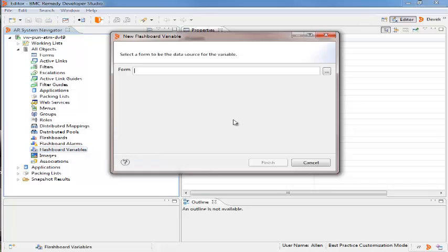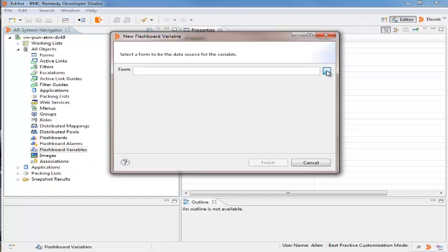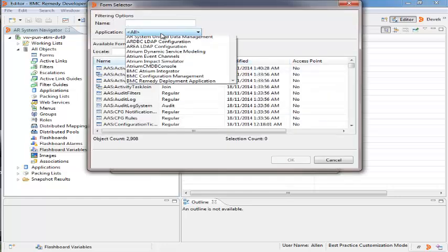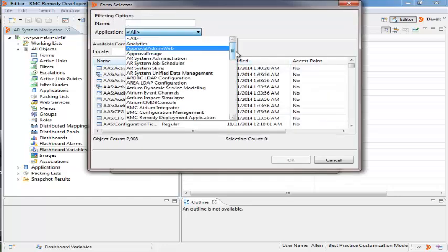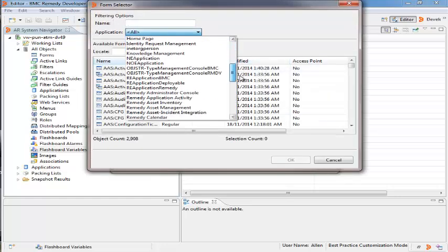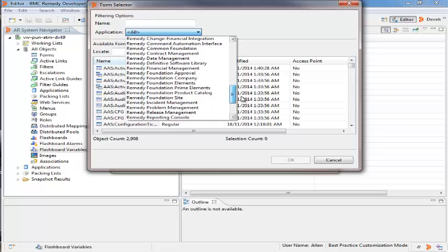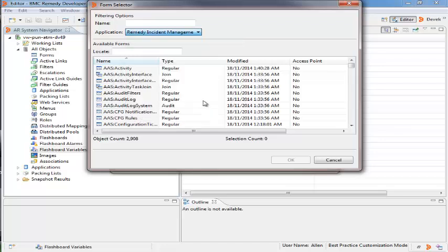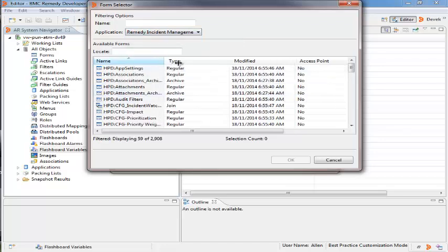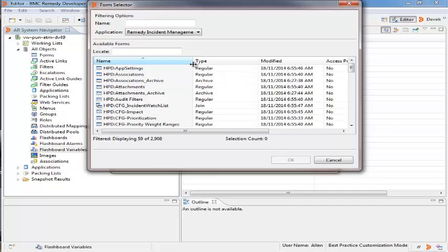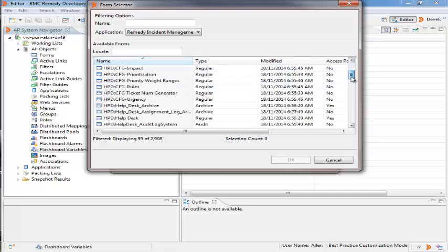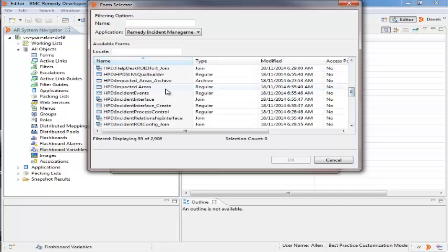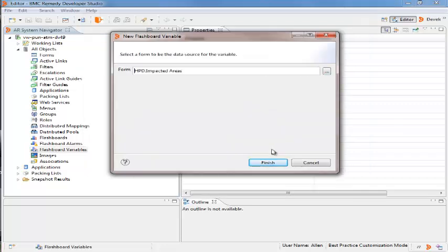In the New Flashboard Variable Wizard, she opens the Form Selector window and selects Remedy Instant Management from the Application drop-down menu to display the forms related to incident management. She then selects the HPD colon impacted areas form and clicks Finish.